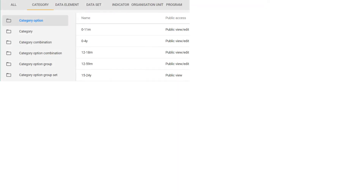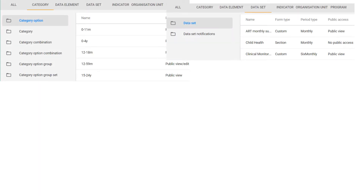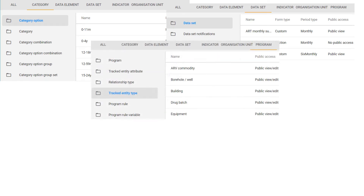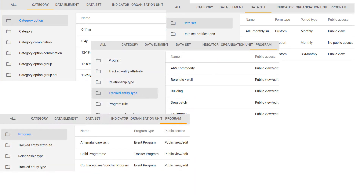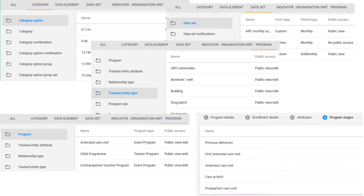This concept now applies to five metadata objects within DHIS2: category and attribute options, data sets, tracked entity types, programs, and program stages. In order to understand this concept further, let us discuss how these new sharing settings affect each of these objects.